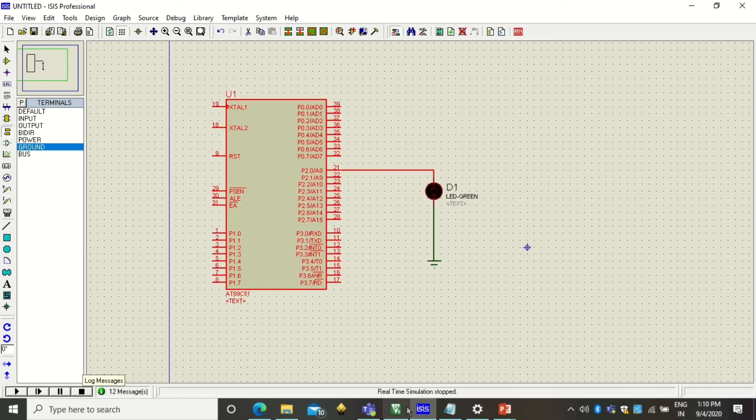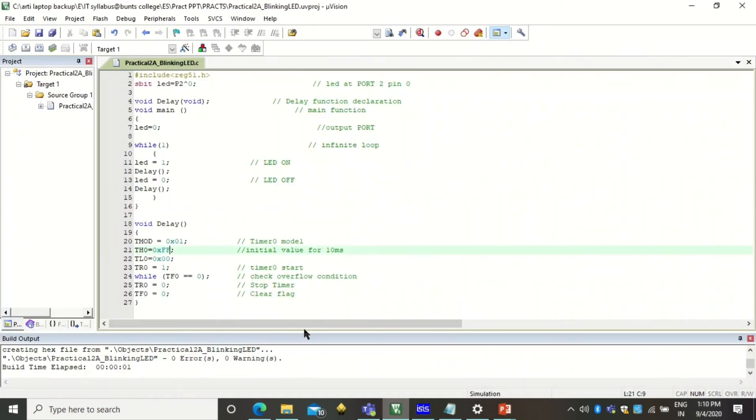You can actually set different values here. So I can write FA or you can write AF. So that will be giving you different delay values.